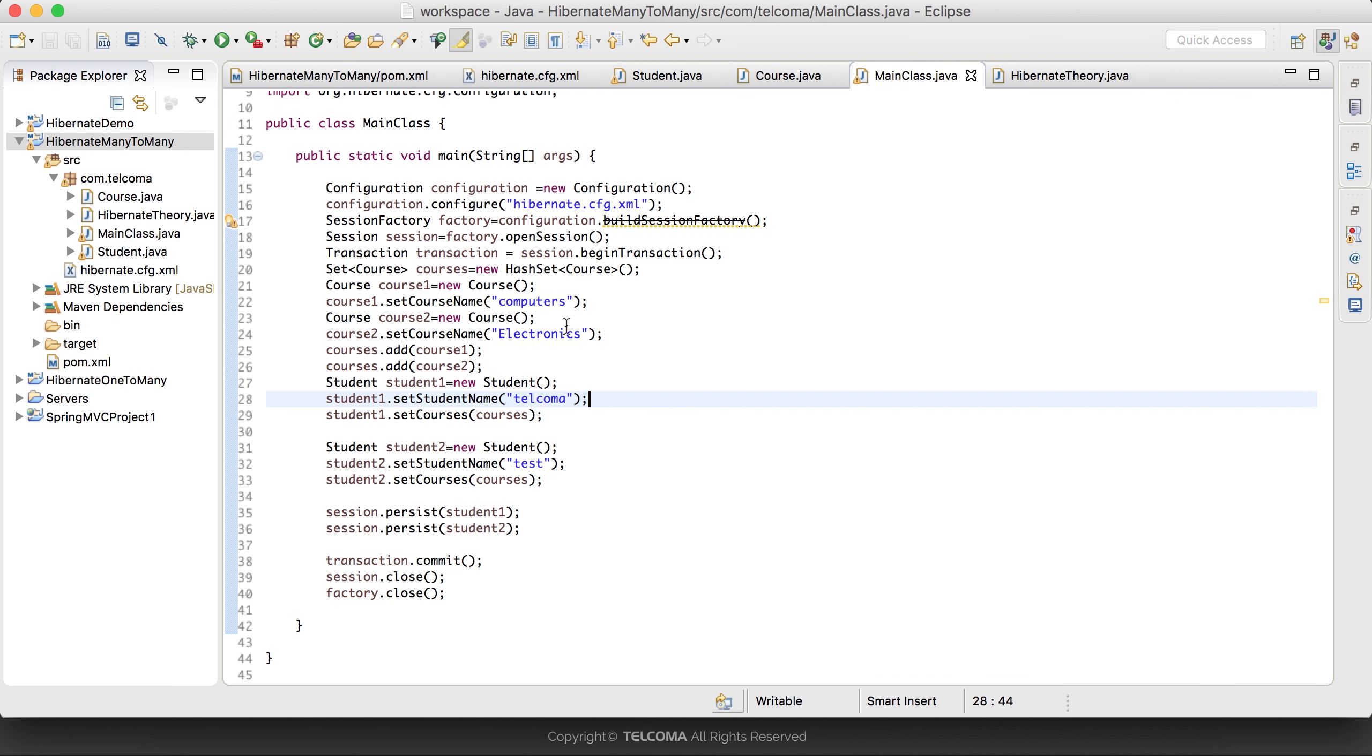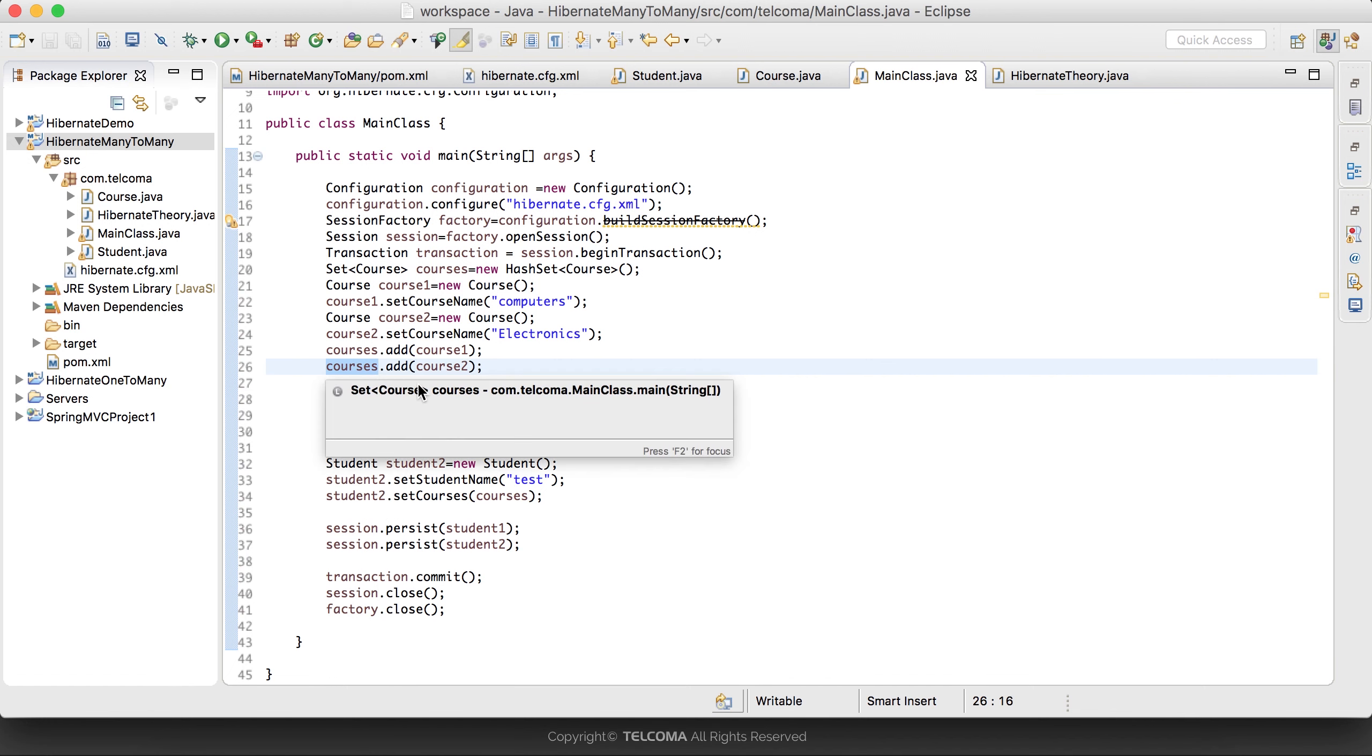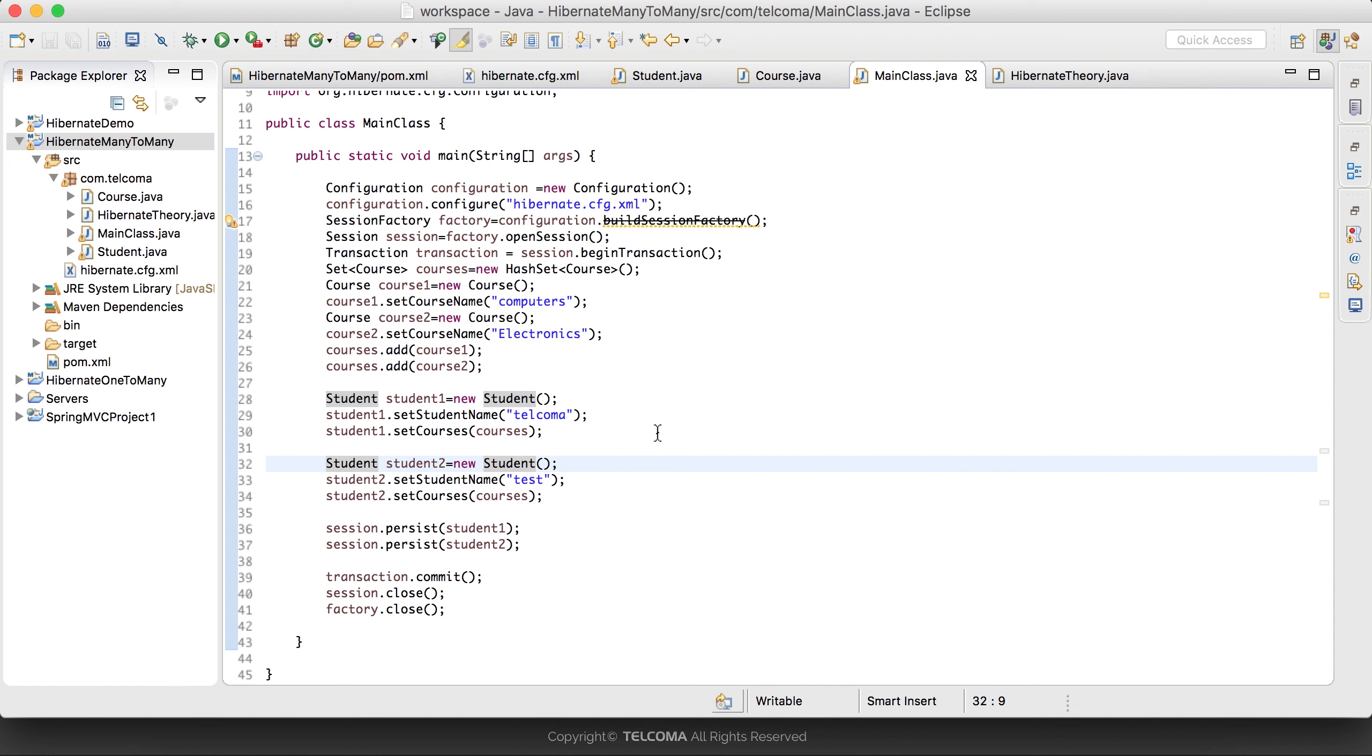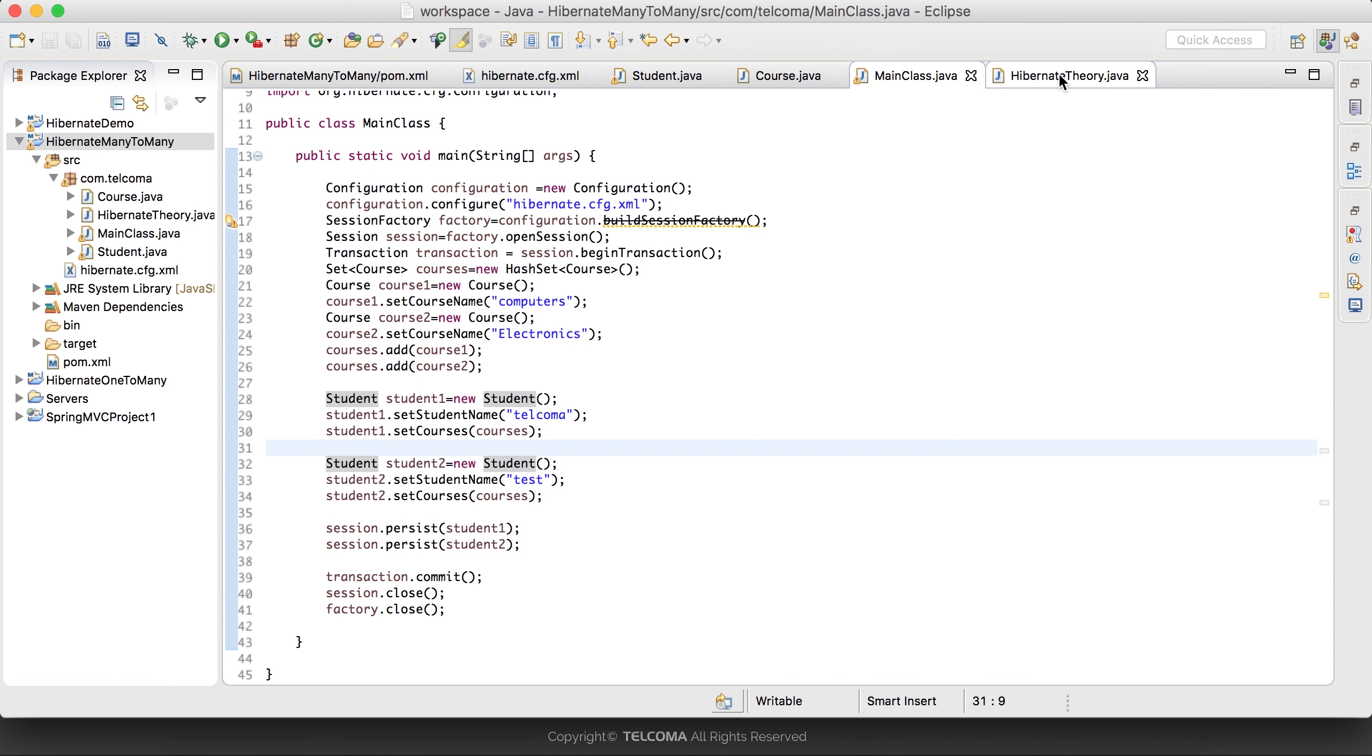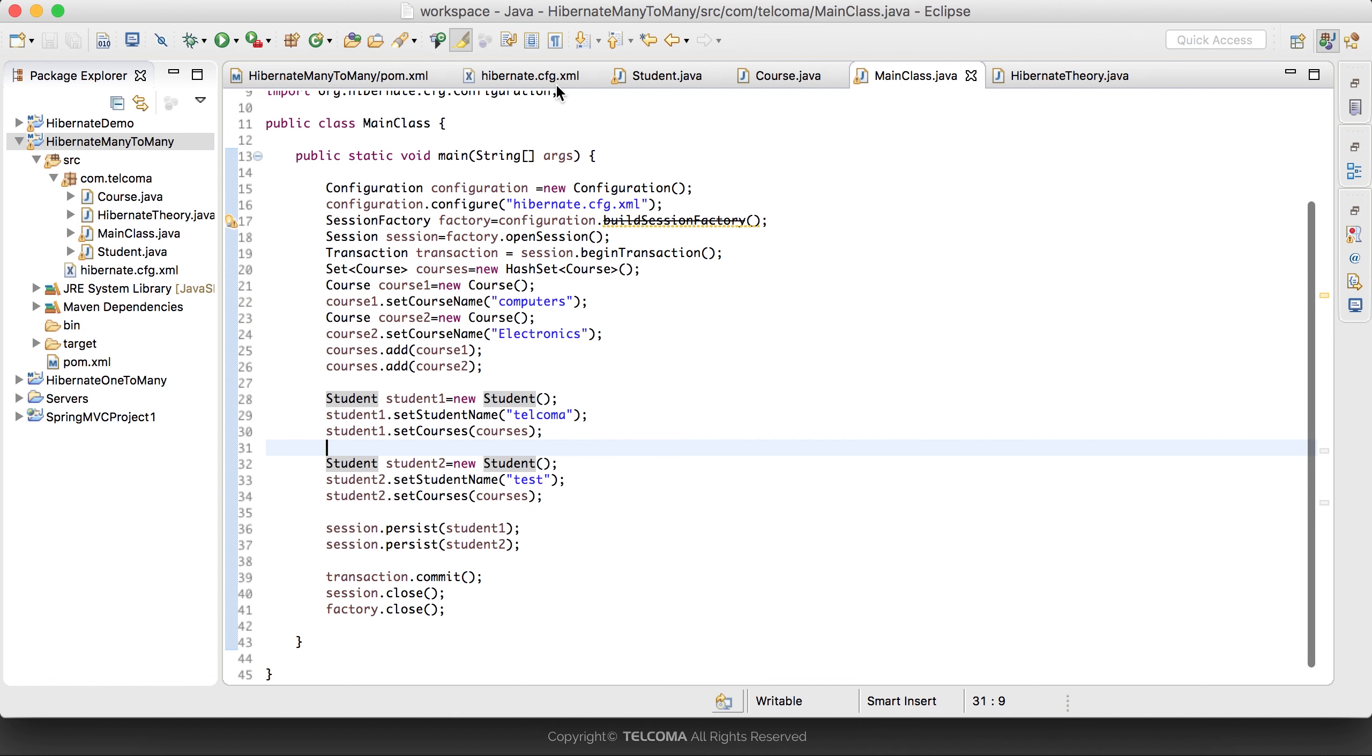We have two courses and two different students - student 1 and student 2. We have forced these two courses to both students, so many students can have many courses. We have persisted both objects. Now let's test this part and see the output.